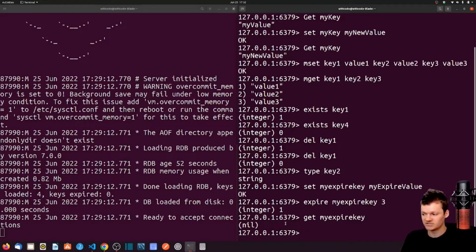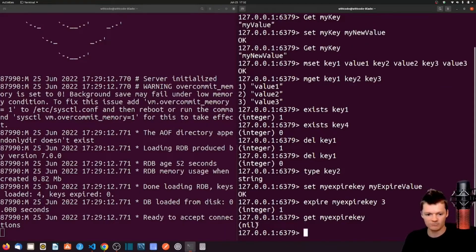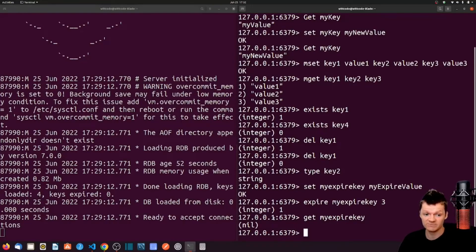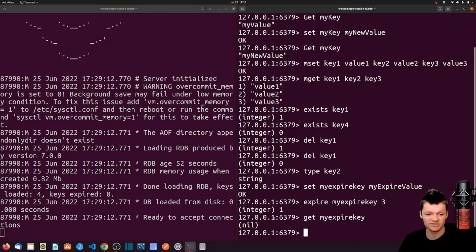So we can see three seconds have passed, so when we get my expire key, we get return nil, because it has expired. Or with expire, we can also check the time a key has remaining using the TTL command.